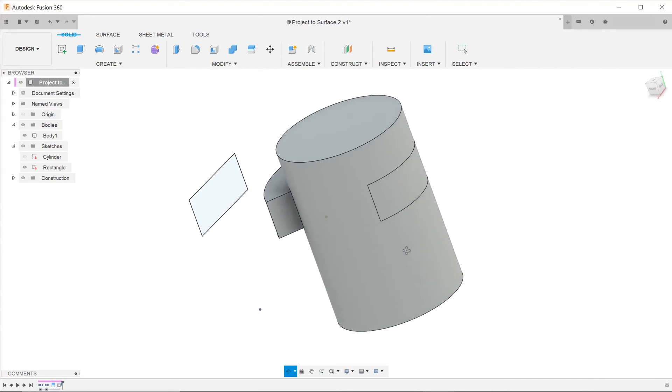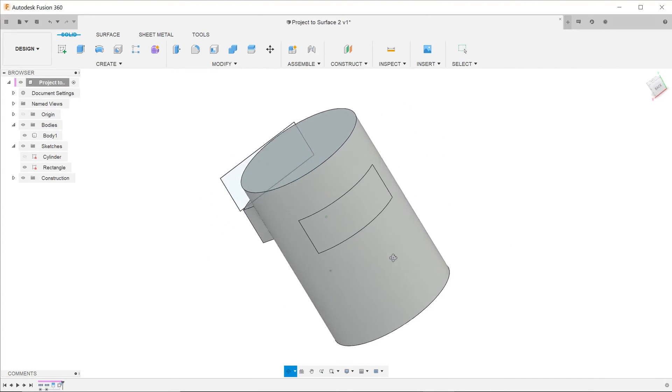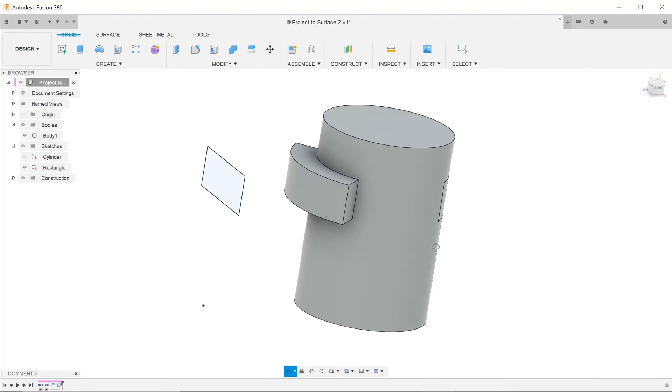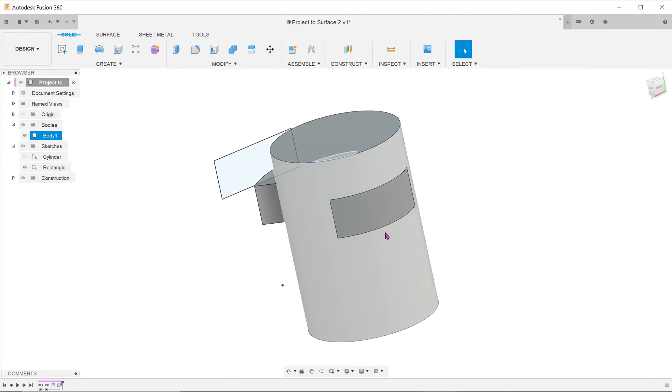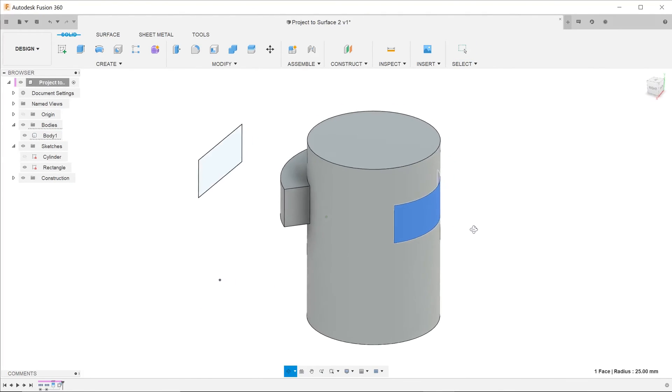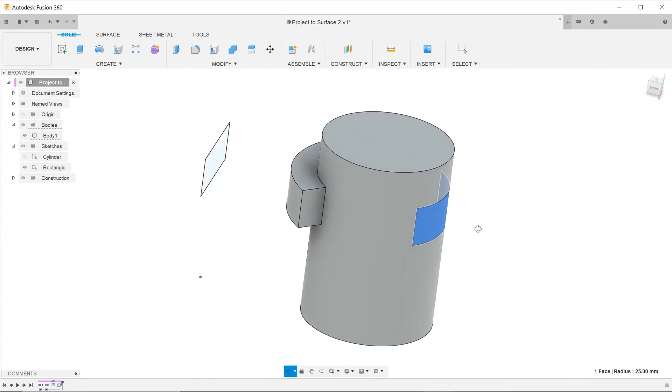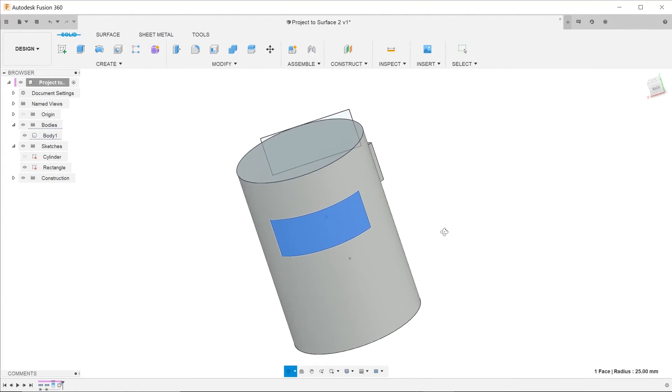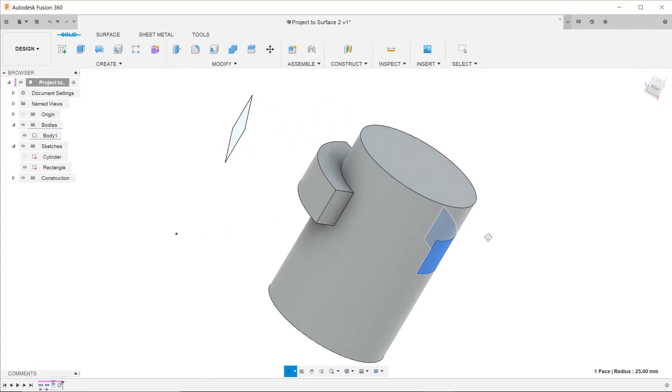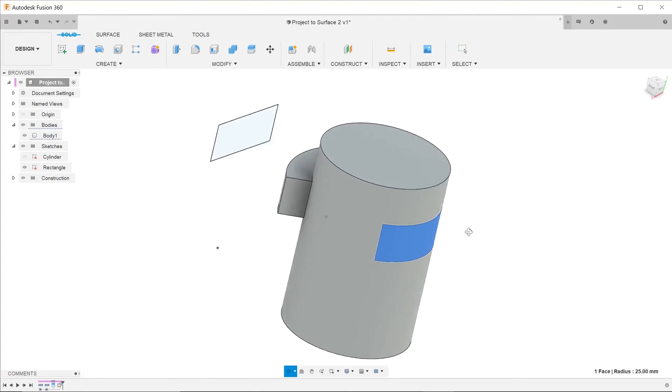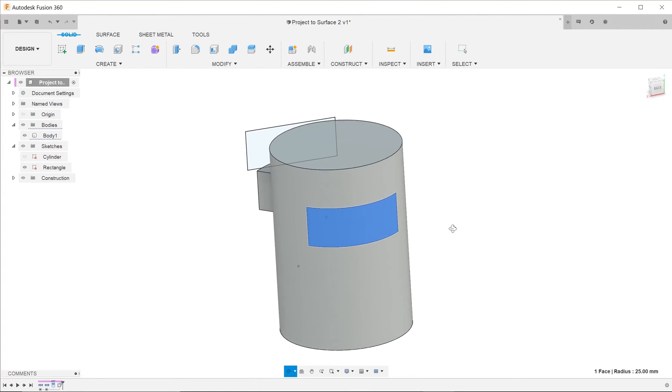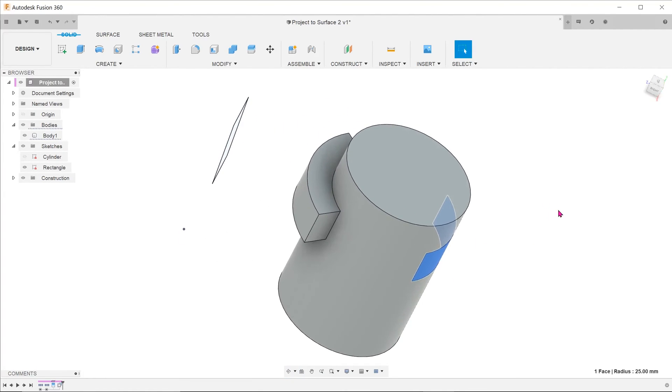Looking at the other side of the cylinder, you can see that the split face command creates a split on the other side of the cylinder as well. There is a way to prevent this. Let's go back to our familiar starting point.